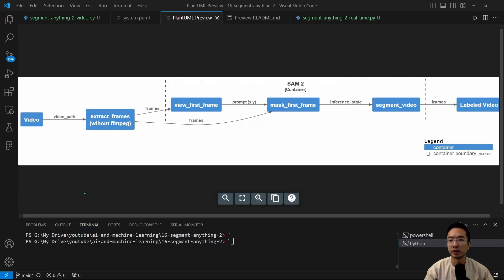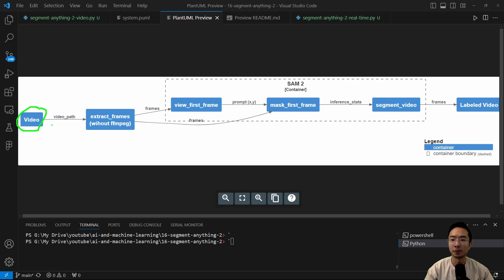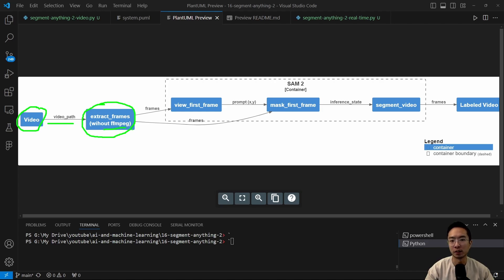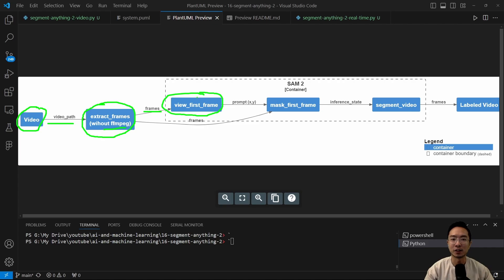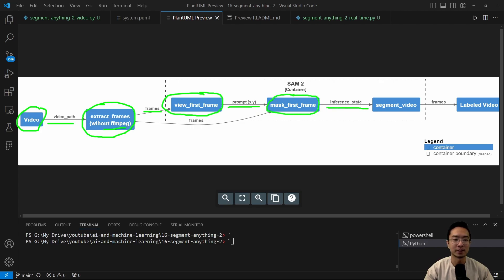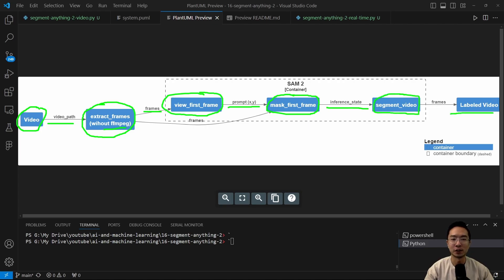So before I jump into the real-time demo, I'd like to just go over the architecture of my program. So what I have here is a video of our soccer video. And then from there, we're going to get the video path. And I create a function called extract frames. Some of their documentation says you need the FFmpeg to do some of the frame extraction. But you really don't. So I went ahead and made a function to get my frames. And then from there, what we're going to do is view the first frame so that we can select the location of the object we're trying to choose. And this is what's called our prompt, which is the XY coordinate. And then we're going to mask our first frame. And then from there, it's going to set up some inference states. And then it's going to run our main function called segment video. And then from there, we're going to get our video that's labeled with the object that we're trying to track.